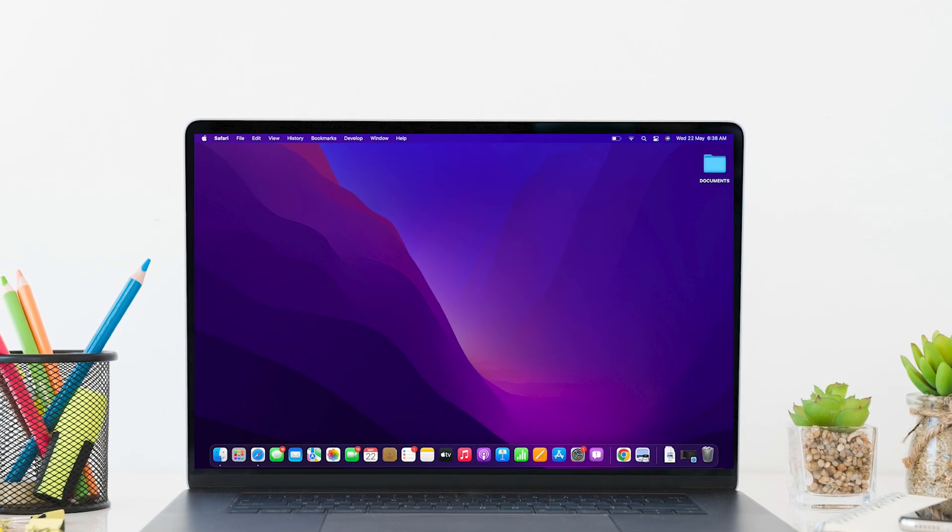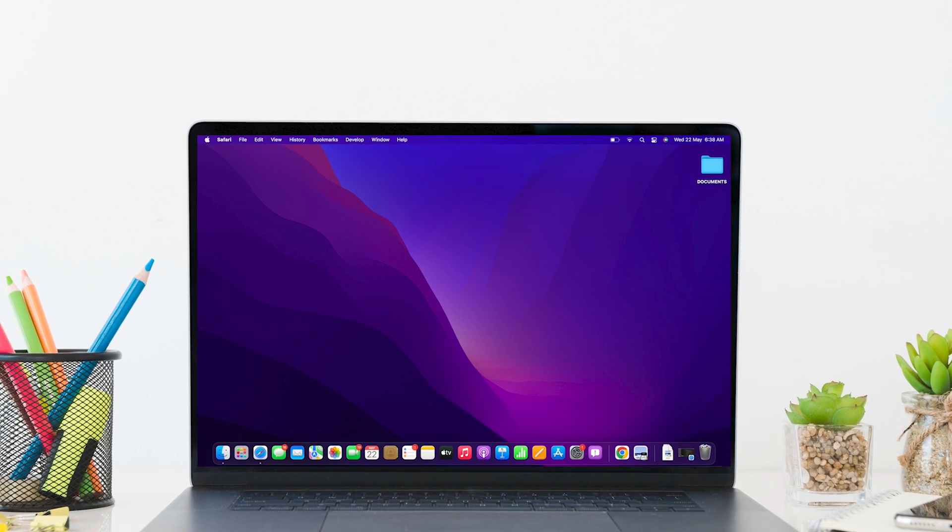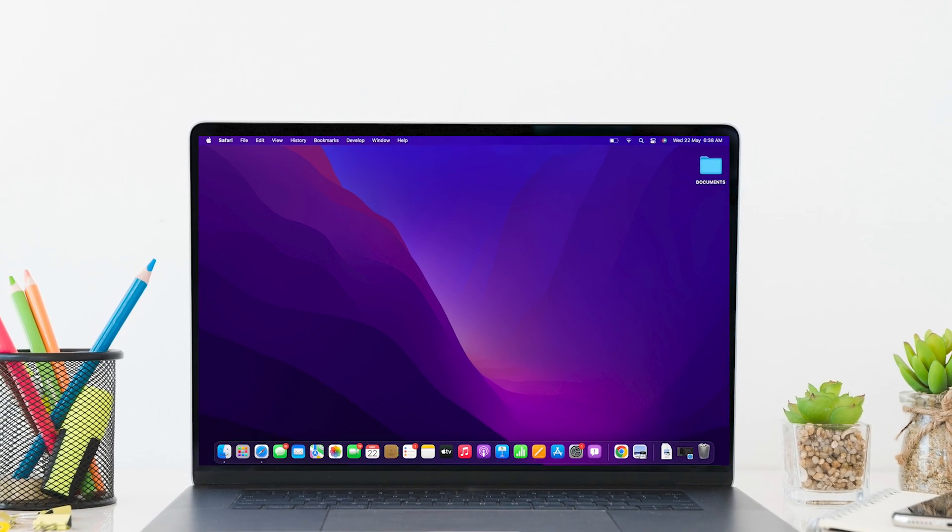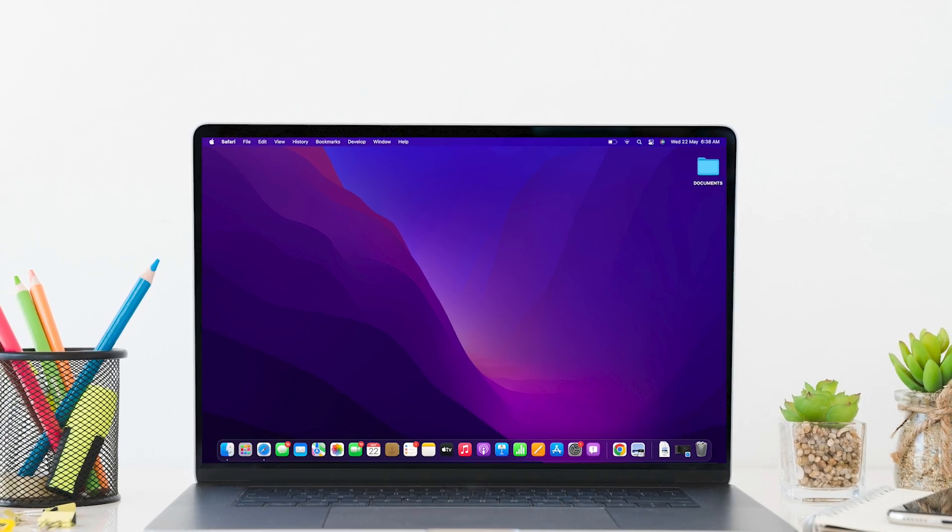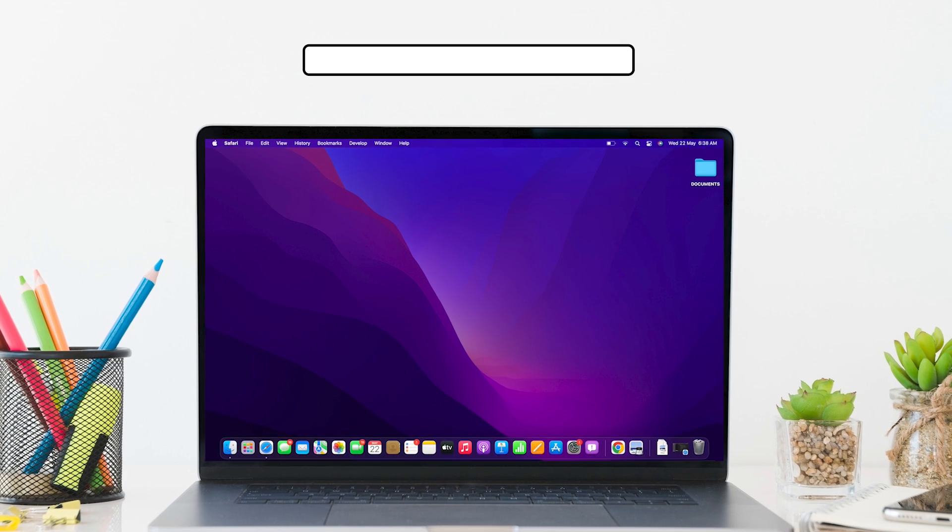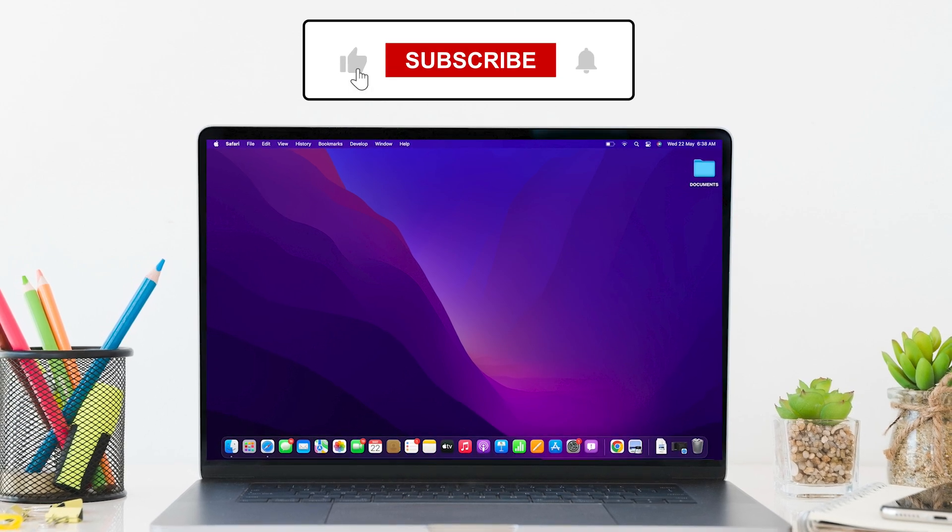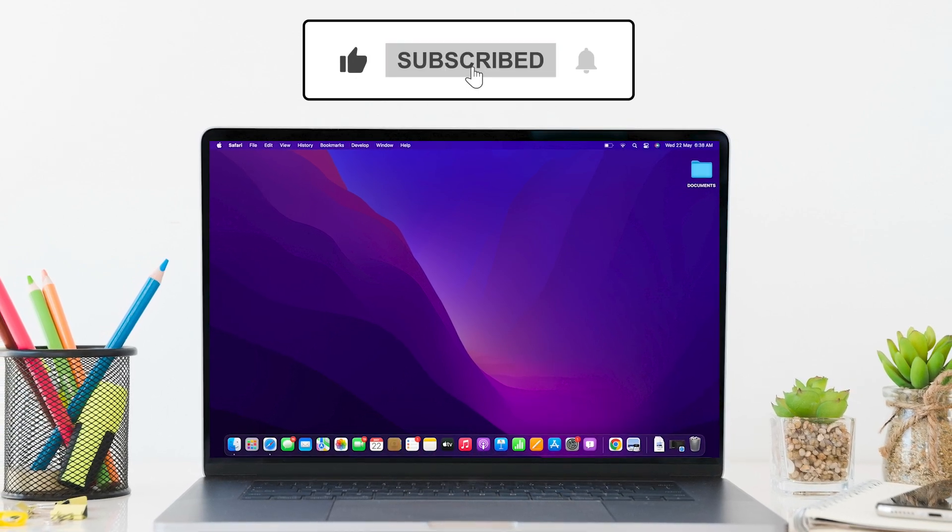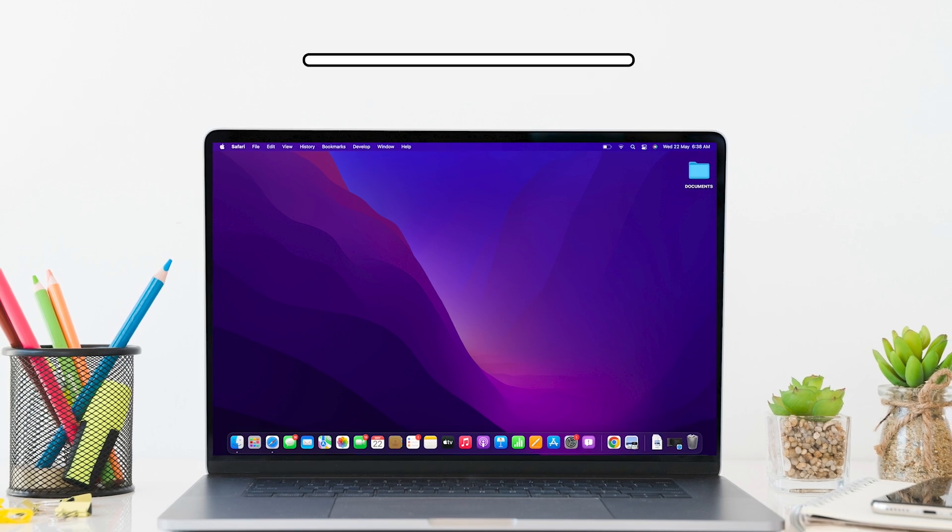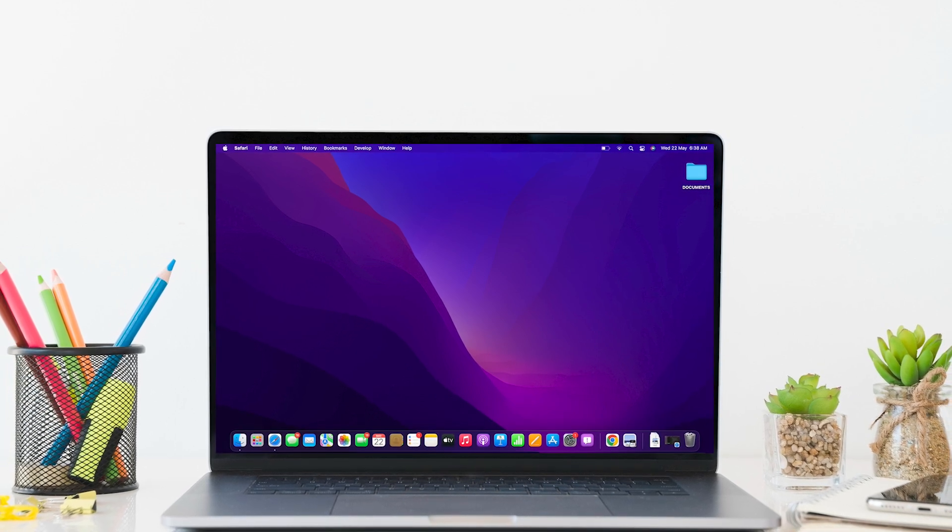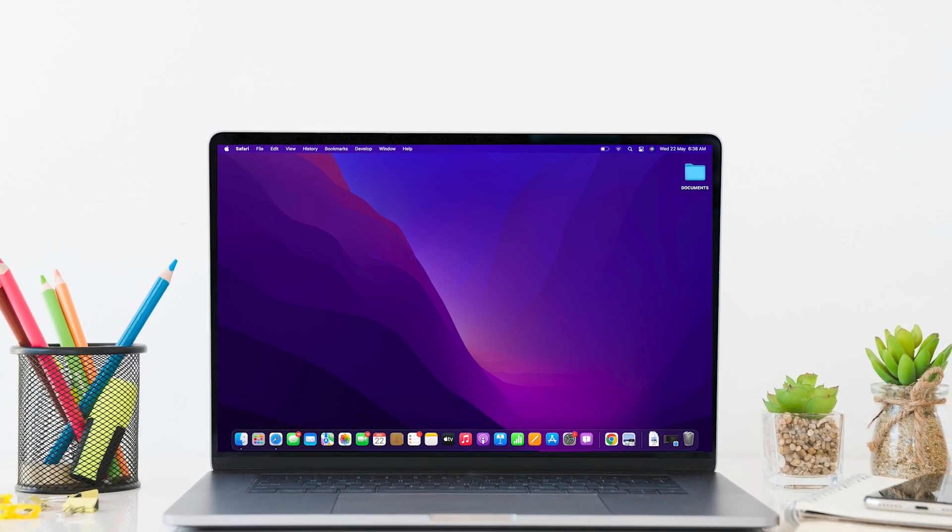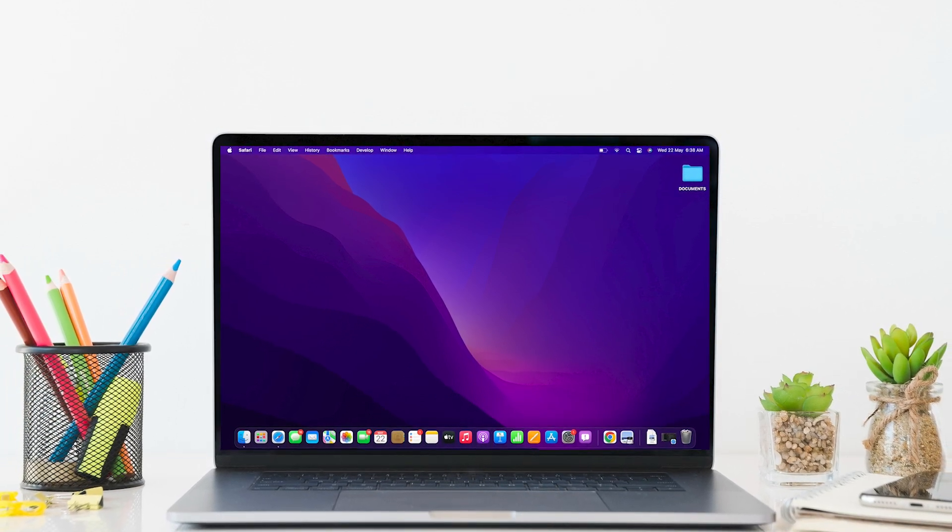So this is how you can redeem 2K24 VC code. If you found the tutorial helpful, please make sure to like the video and do subscribe to our channel for similar helpful tutorials. See you on the next one.